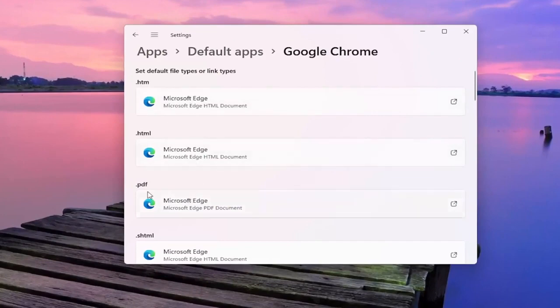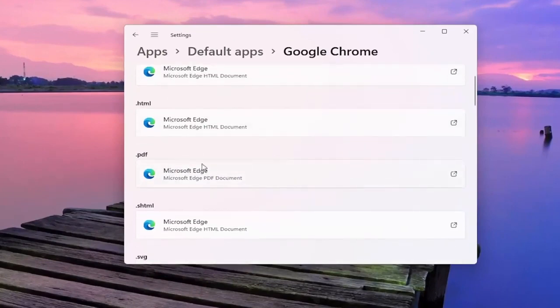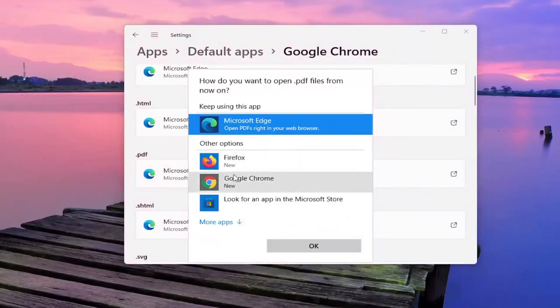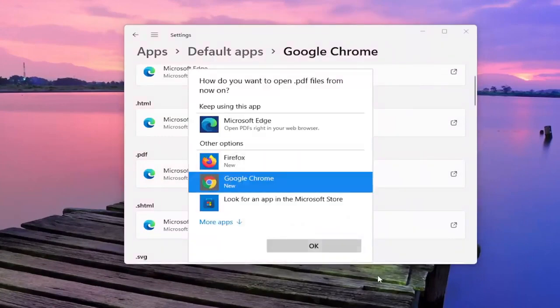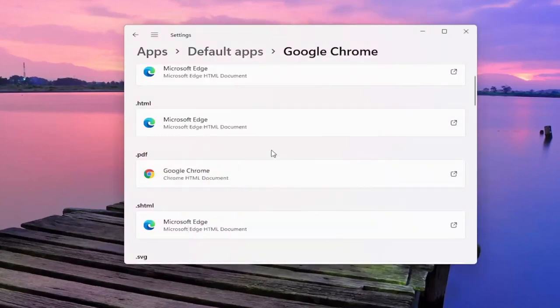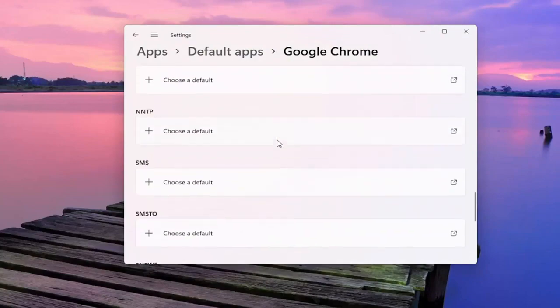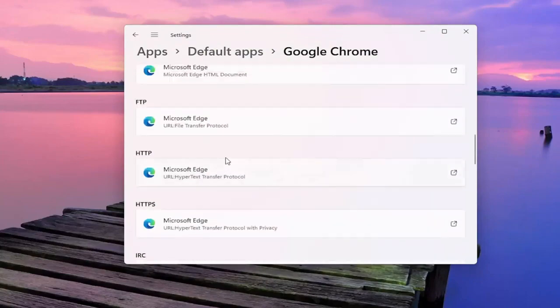So if you want to open up PDFs in Google Chrome for example, if you click inside the PDF field you can select Switch anyway. And then you can select Google Chrome for example. And you can do that for all the items in the list here.